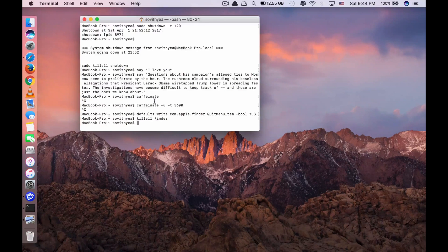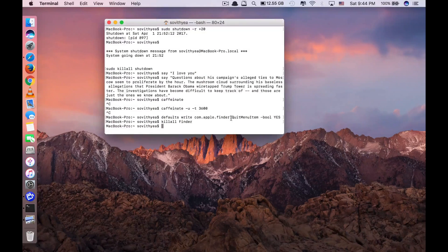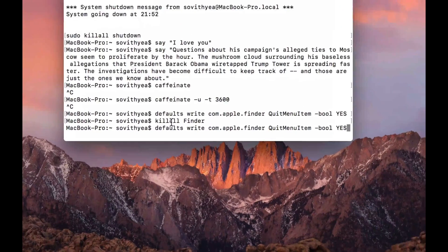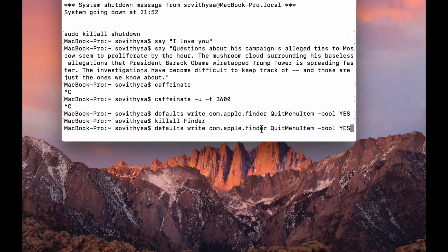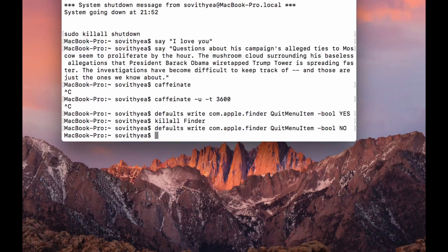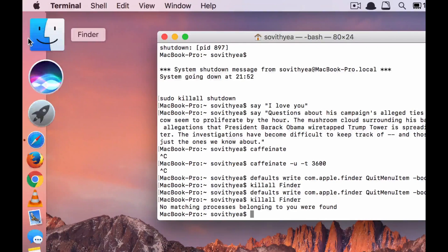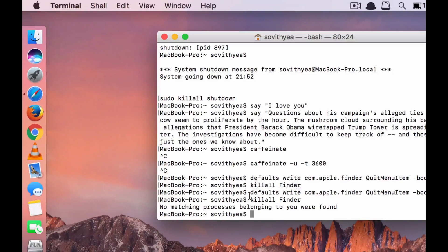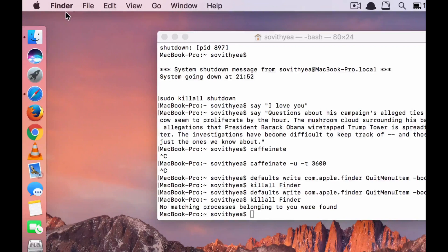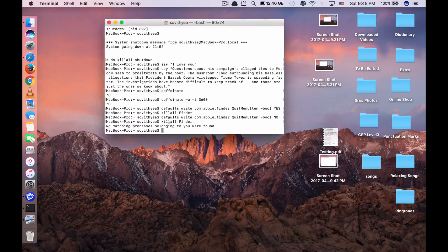If you want to remove the quit Finder feature and revert to the original state, type the same command but change YES to NO at the end. Click enter, then type killall Finder again. Now when you open Finder, the quit option is gone. That is how you can add or remove the quit option in Finder.